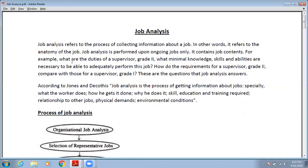Job content includes, for example, what are the duties of supervisors? In job analysis, you can determine what are the duties of a supervisor or Grade 2 persons, what is the minimum knowledge or skills required to be a supervisor or Grade 2 employee, and what kind of abilities are needed to adequately perform this job.